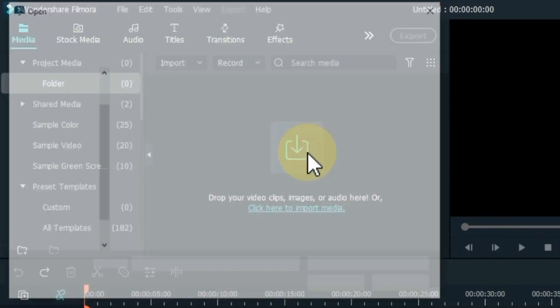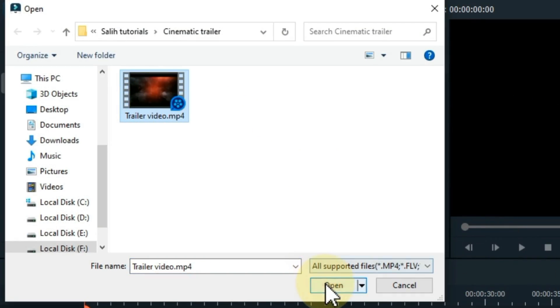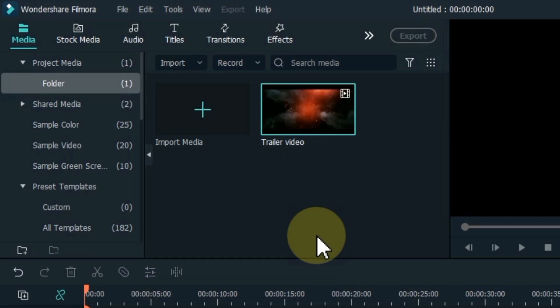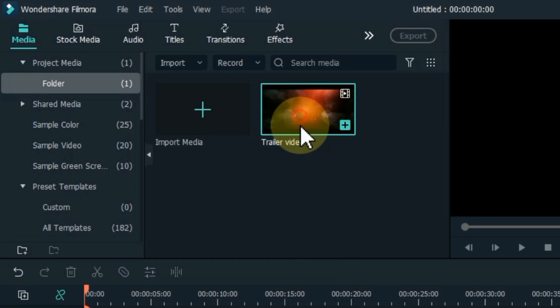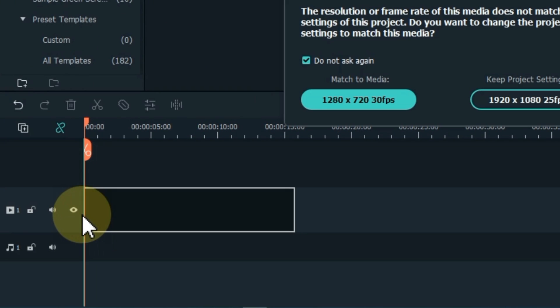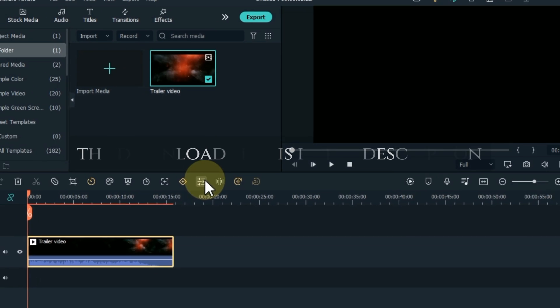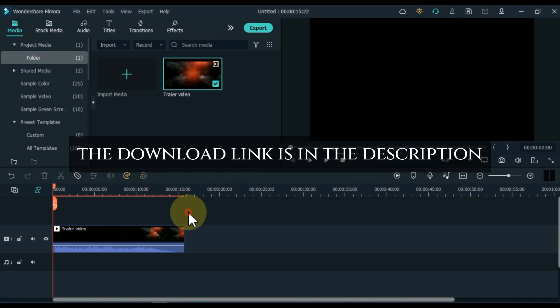For this I import a video from my computer into my media. I drag and drop the video onto the timeline. You will need this video to make this cinematic intro trailer. The free download link of this video is in the description.